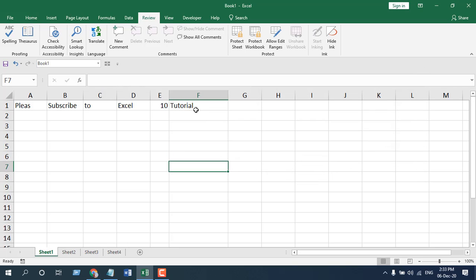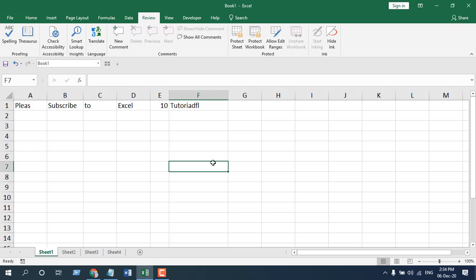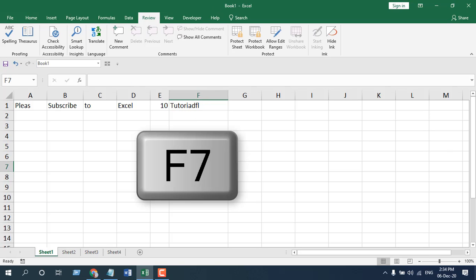Okay, now how you can do it without clicking this menu. If you have a misspelled word, you can click on F7. That is the keyboard shortcut for spellcheck in Microsoft Excel.